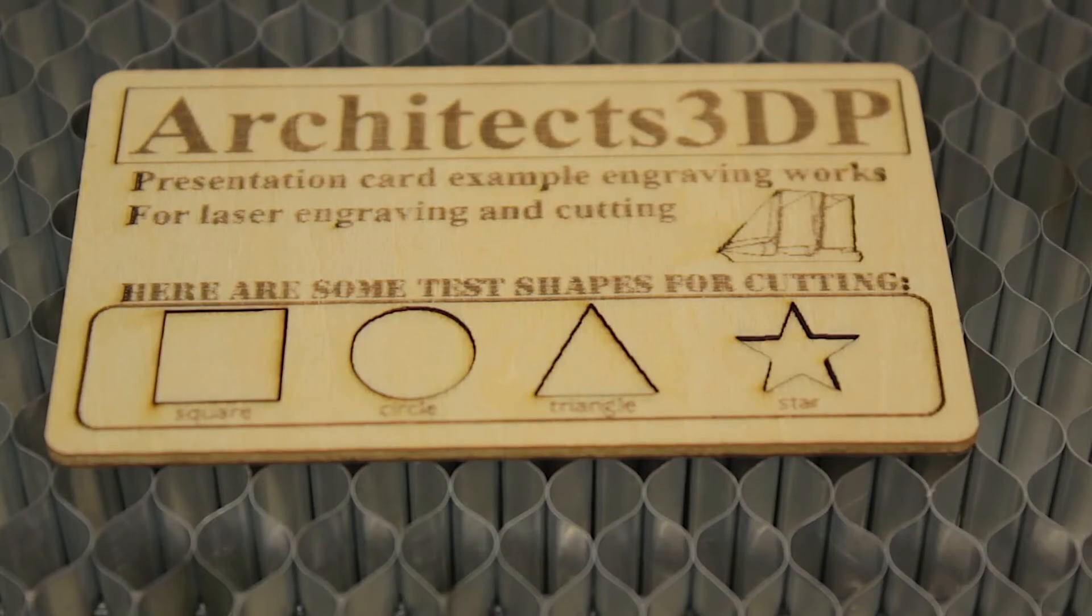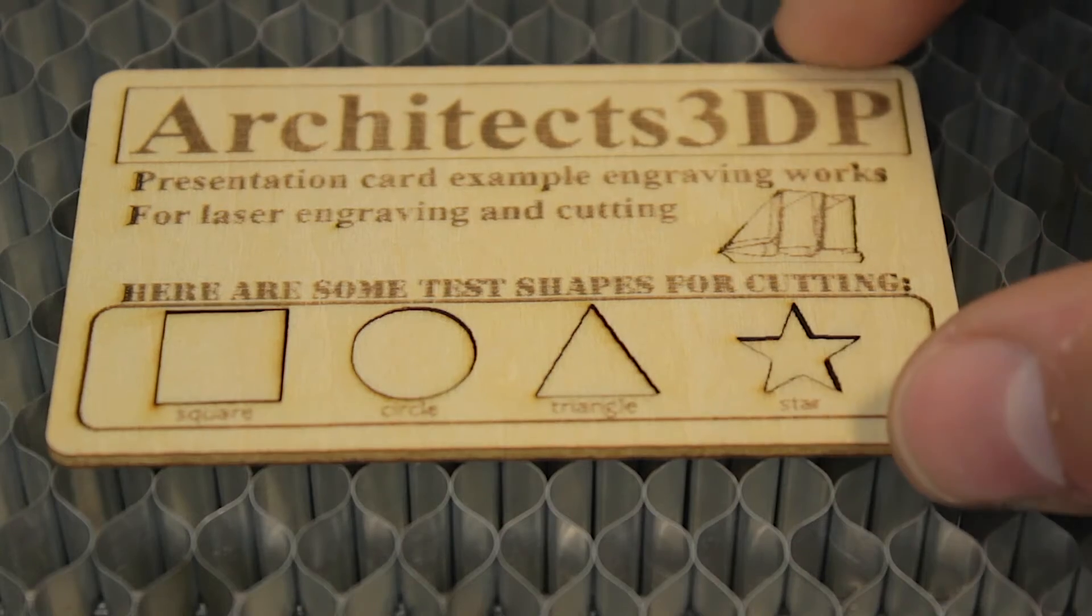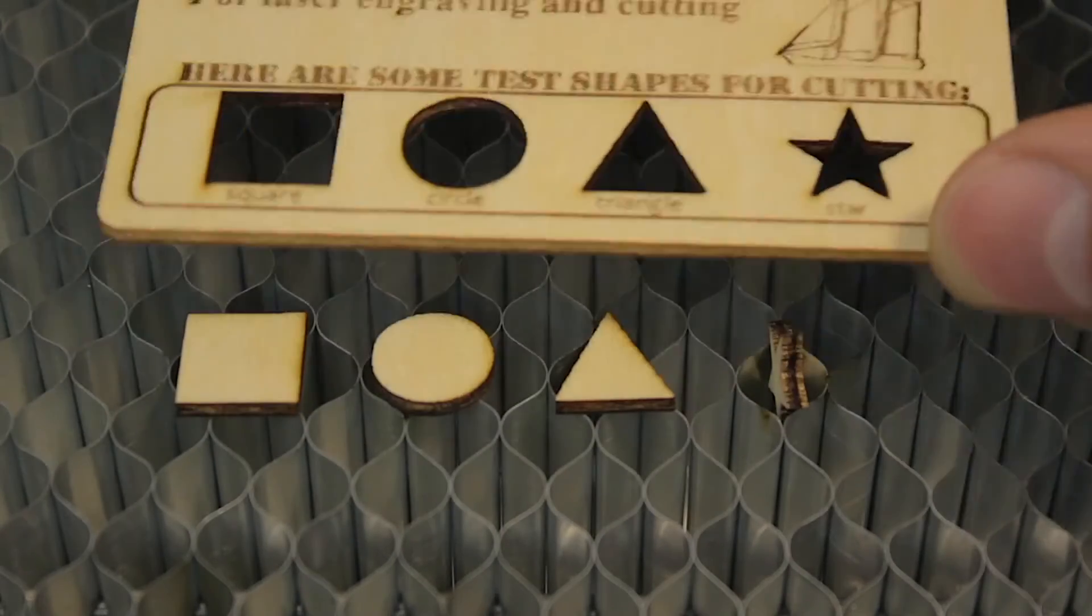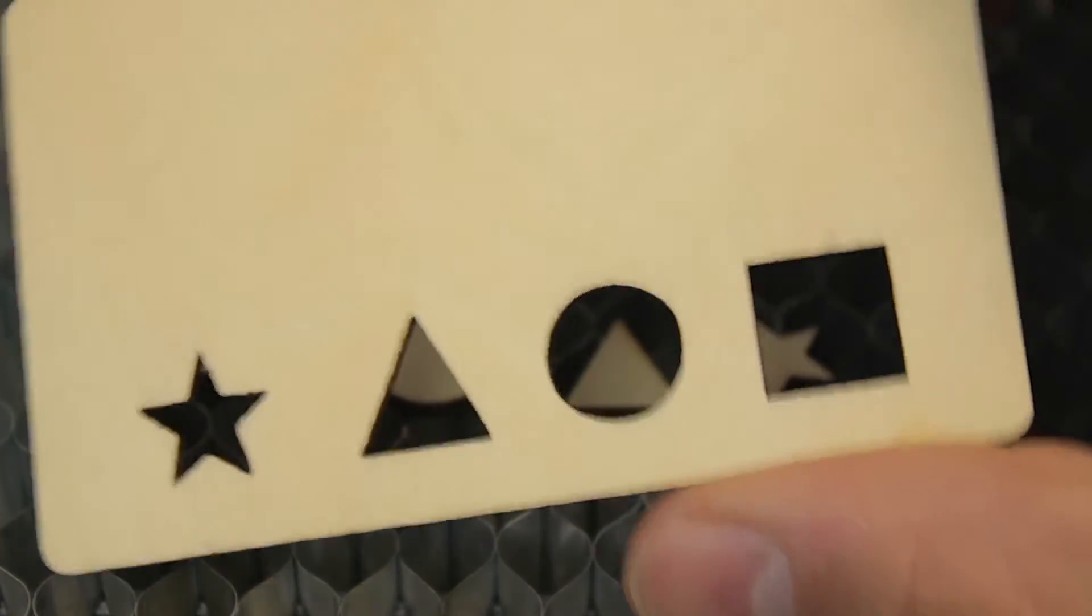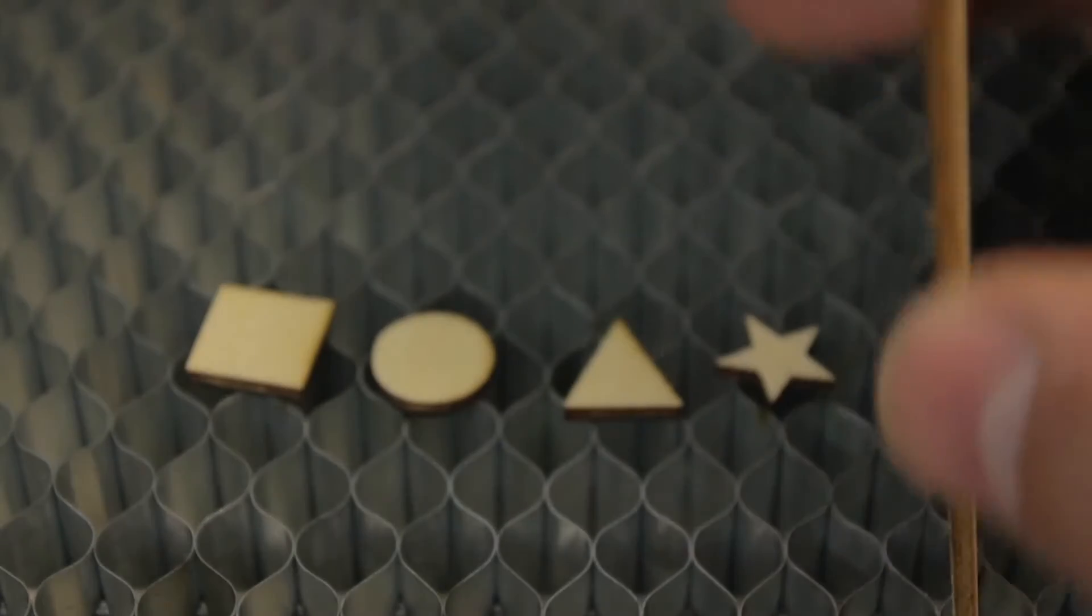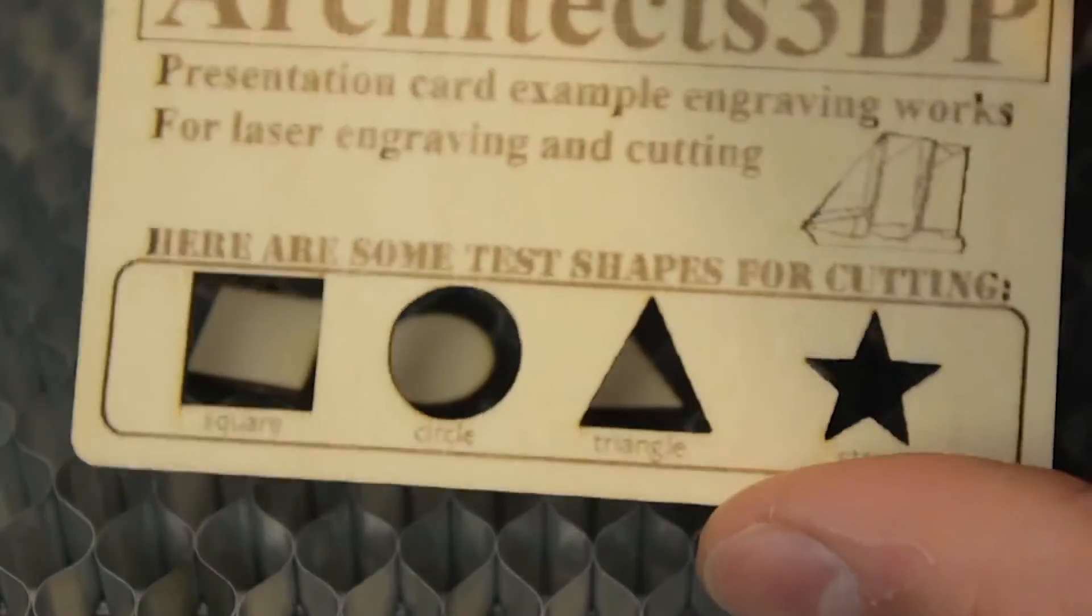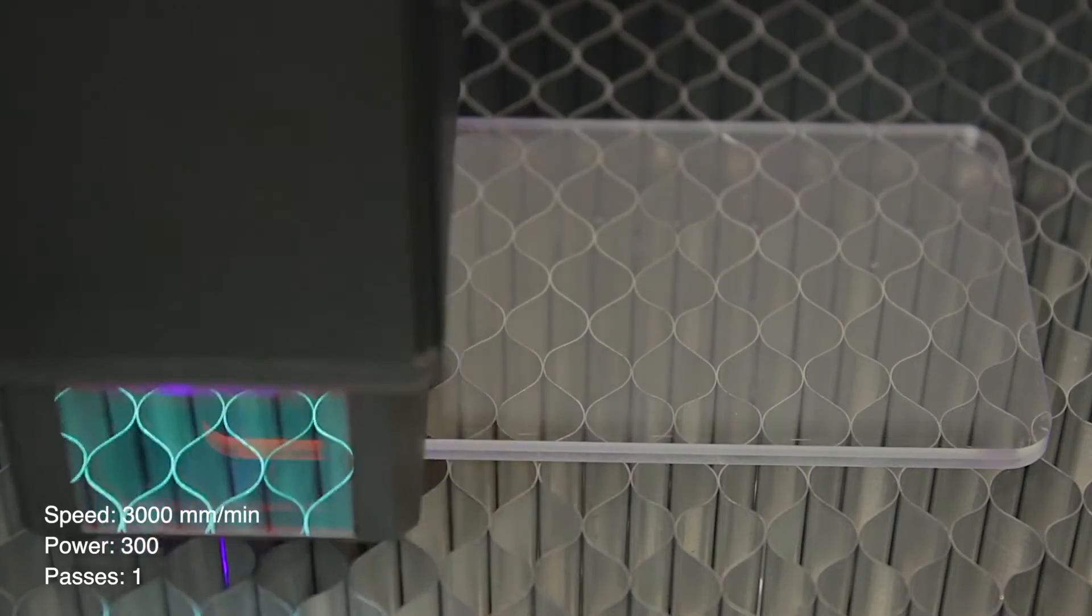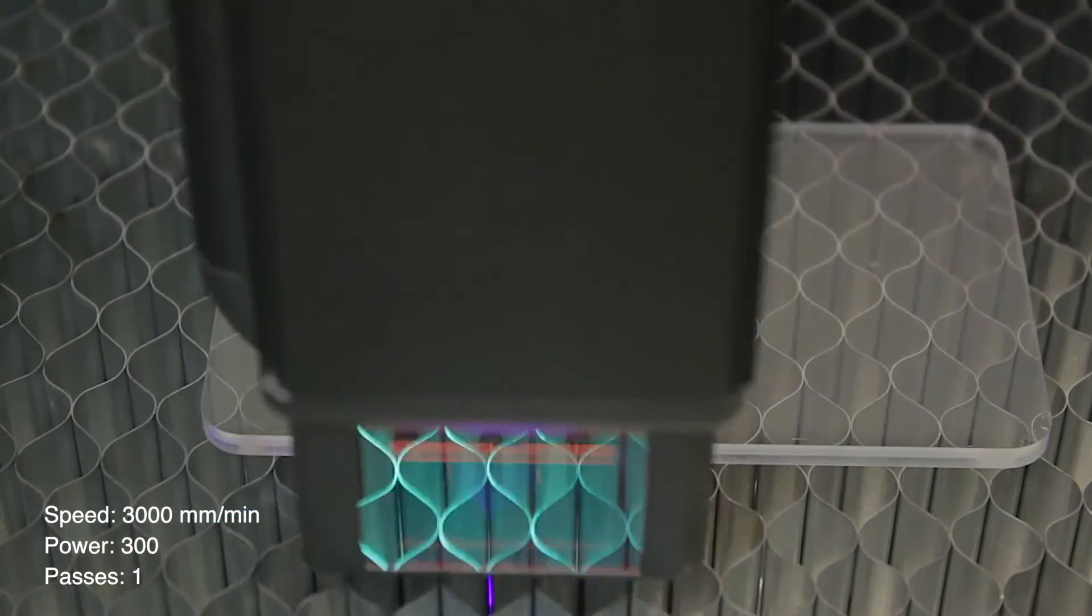The result, as you can see, is incredible. Very clean cut that comes out just perfectly. Check out this result guys. It is actually very good for the small size of this wooden card. Now we're going to make the same test with the transparent acrylic that was included in the box.